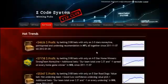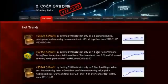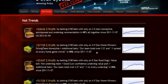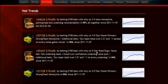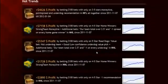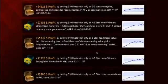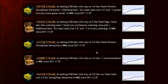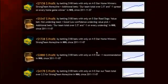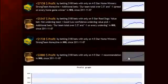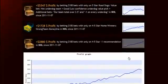The next section is called Hot Trends, where you can get easy access to the charts and results of the hot trends that we are currently following. Each trend is explained in the quick start guide for you so you won't have any problem.